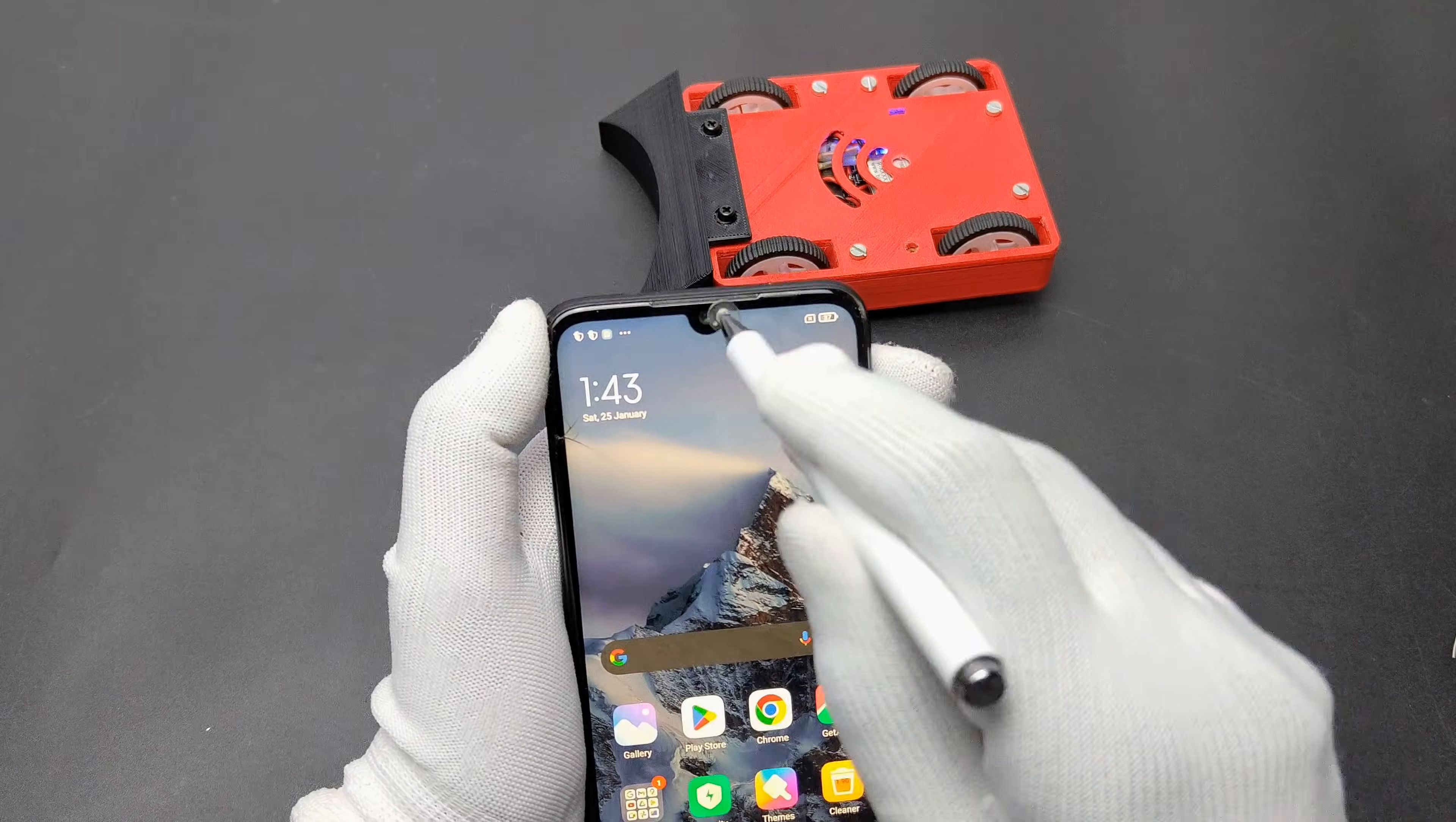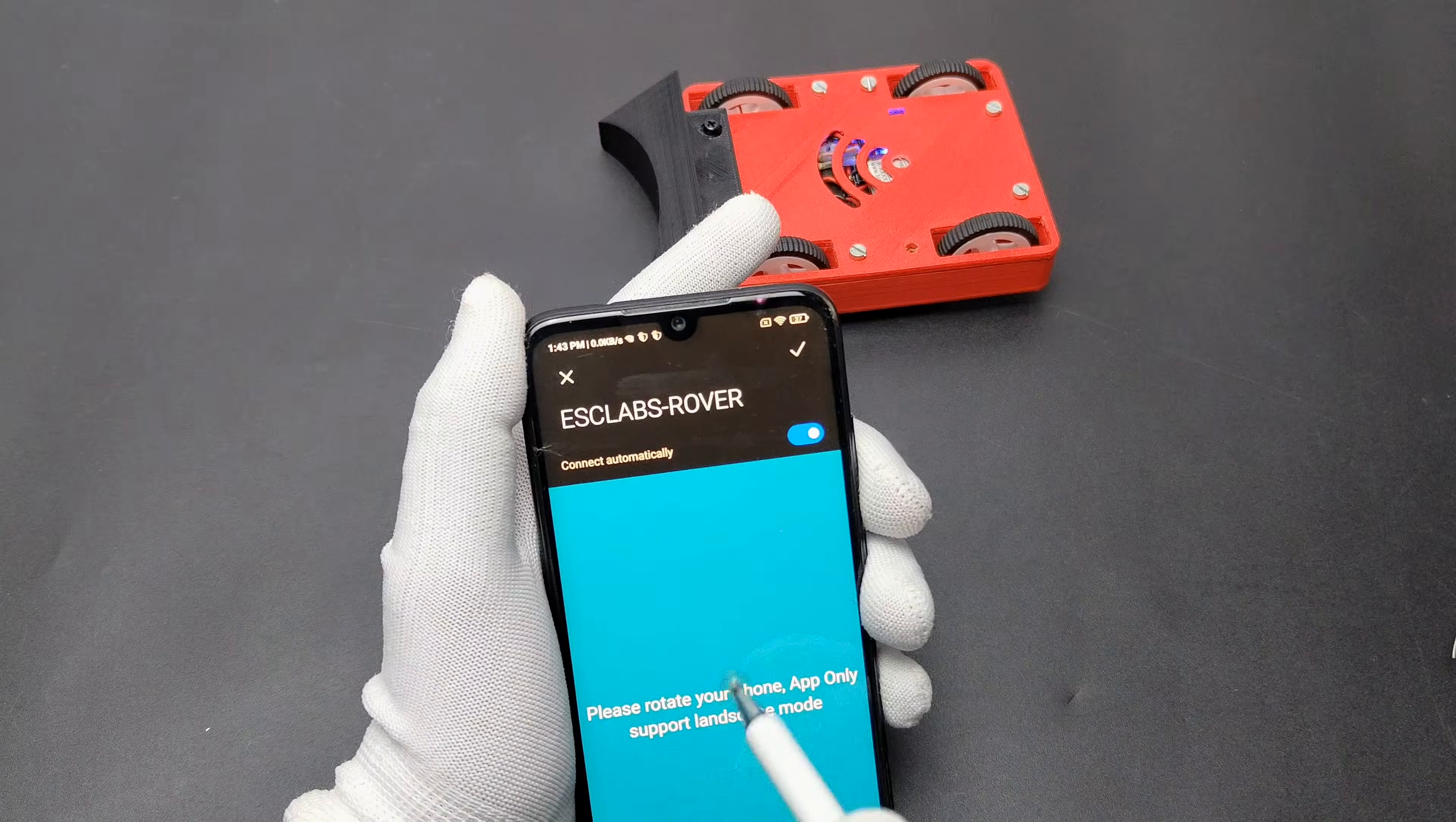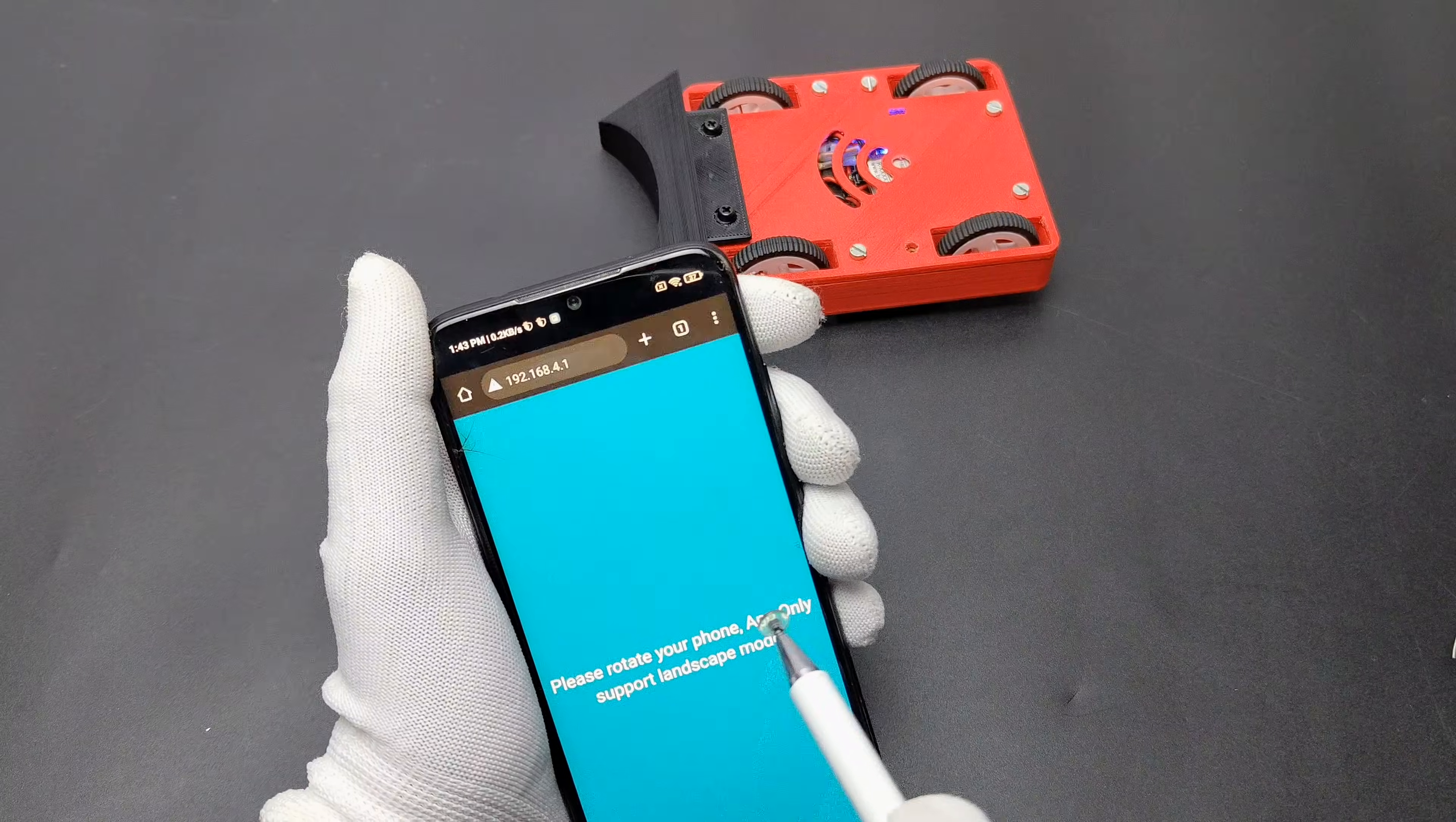Now open the Wi-Fi section of smartphone and connect the ESLabs Rover hotspot. Now copy the IP address and paste it in the browser. After that you can see the beautiful interface.